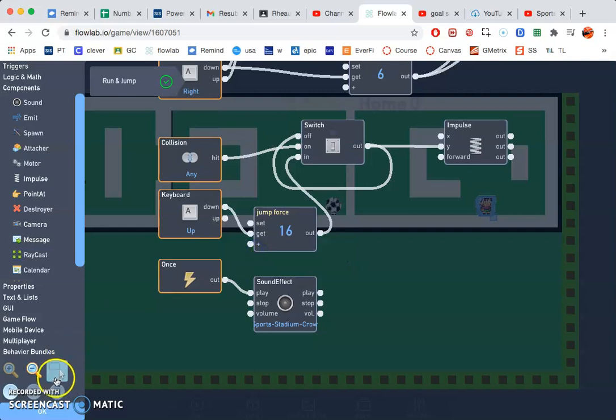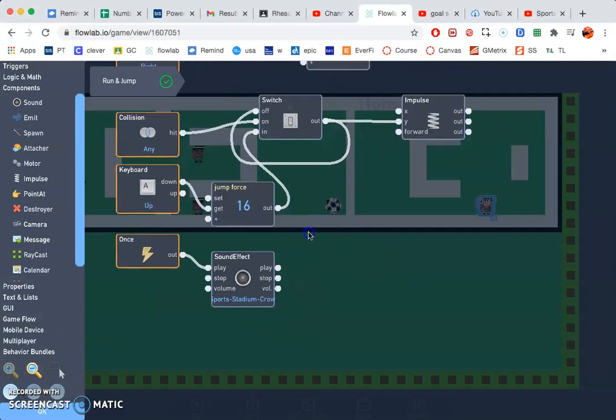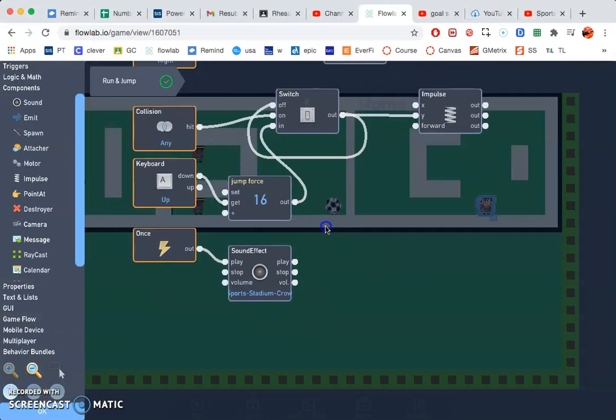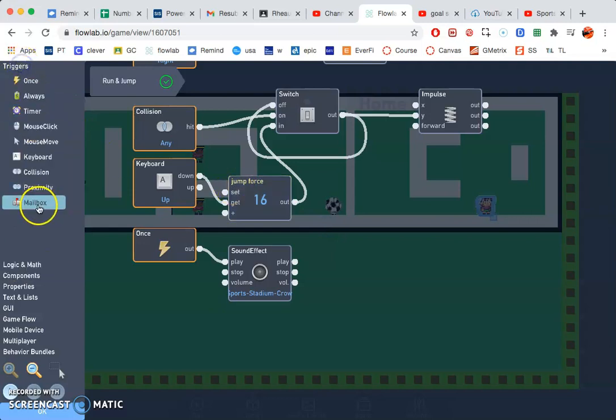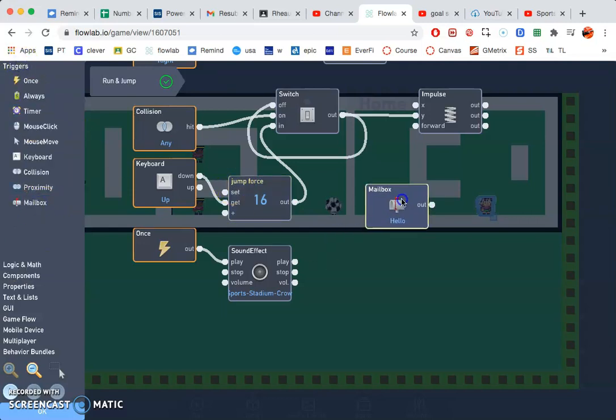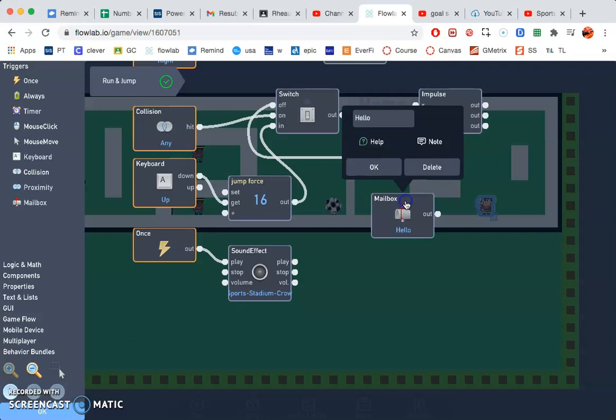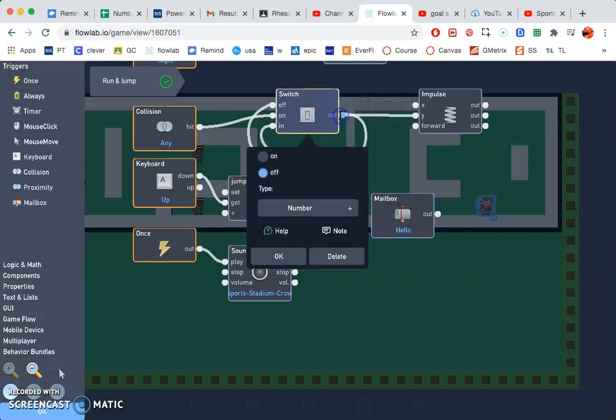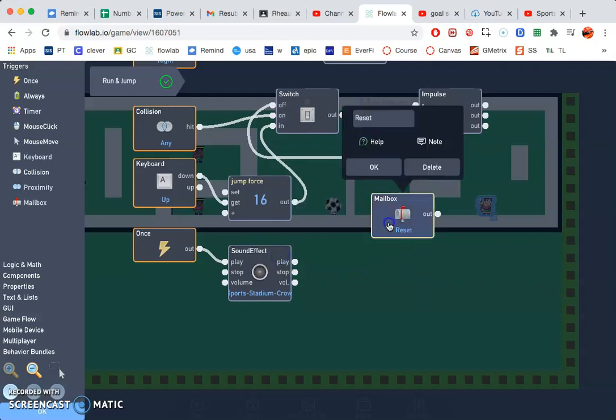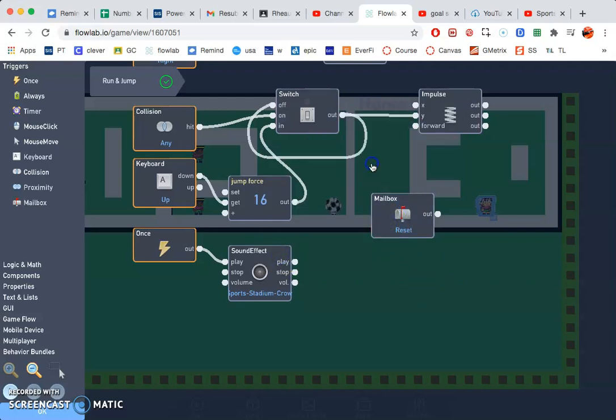And so that's that. All right, so now we need to do a reset for our person whenever a goal is scored. So I need a mailbox trigger, just like what we did with the soccer ball, and we need to rename that reset.